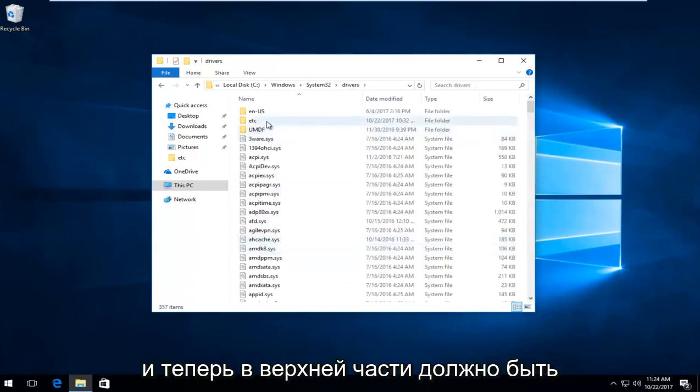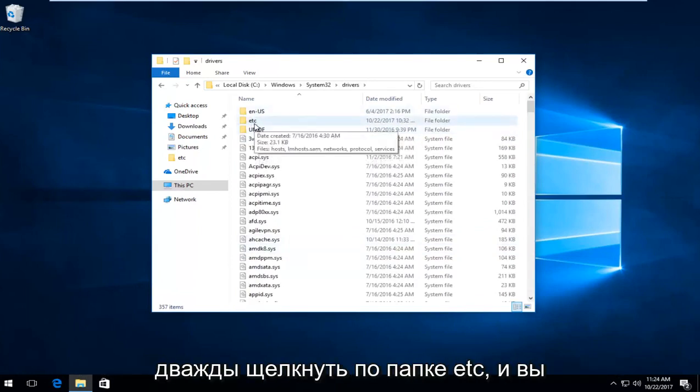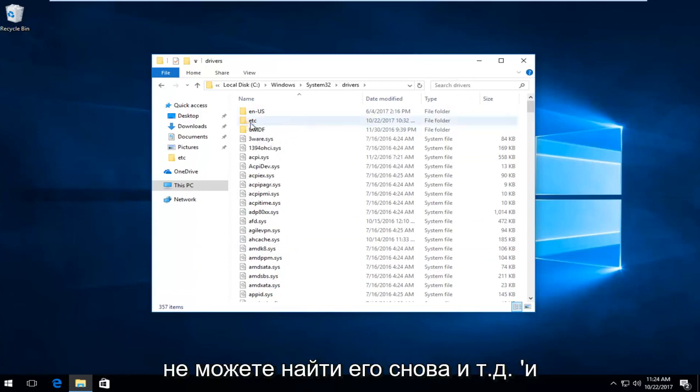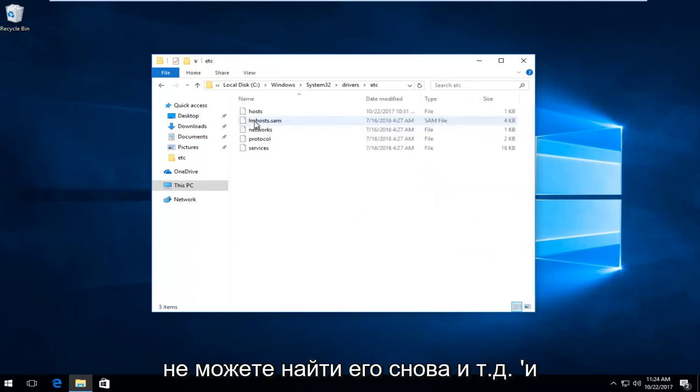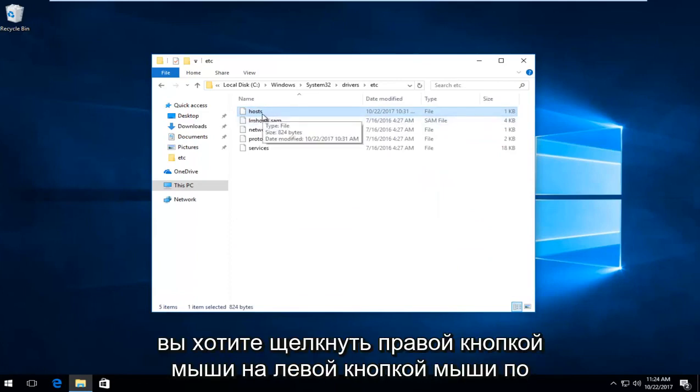Near the top there should be a few folders listed here. You want to double click on the ETC folder. You can also search drivers up here if you can't find it. There should be something that says host in here.